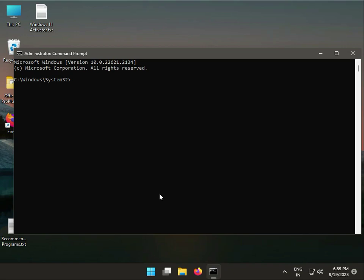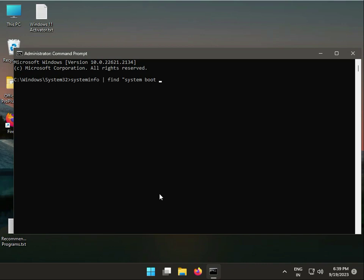Type systeminfo space, again space, find space, colon. We will call system boot space time.